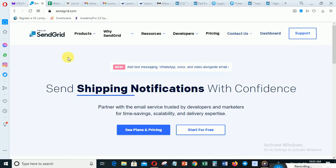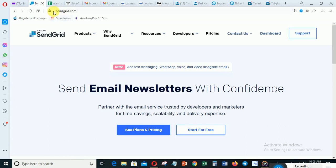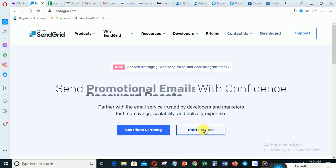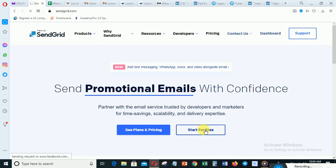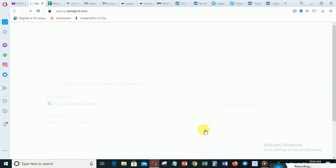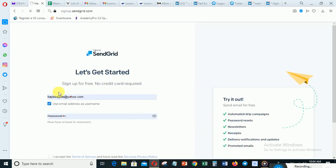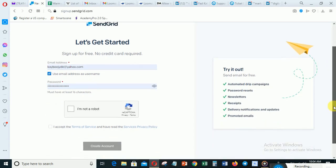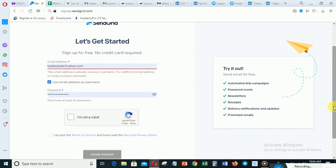In this video I'm going to show you how to connect SendGrid to LoomSuit. The first thing you need to do is go to sendgrid.com. When you get to the URL, click 'Start for Free' — you are going to be given 300 emails to send for free every day. You need to put in your email and password then click 'Create Account', complete the robot check, and create your account.